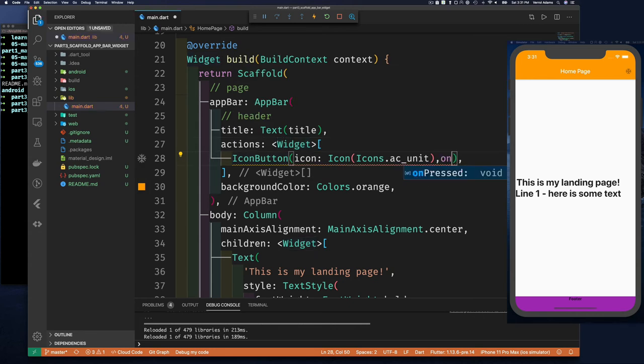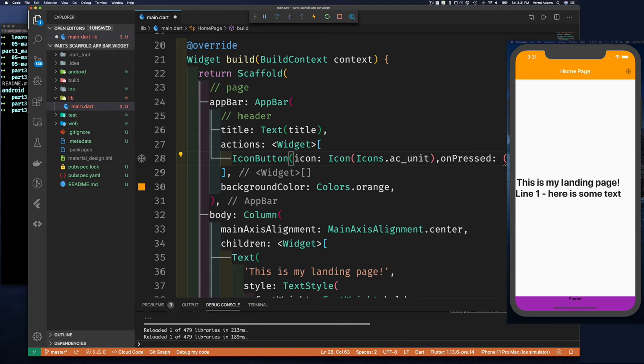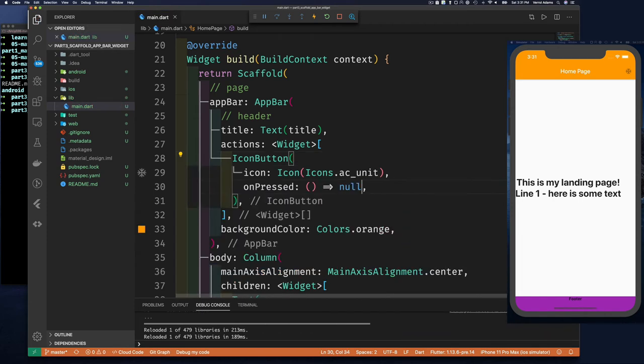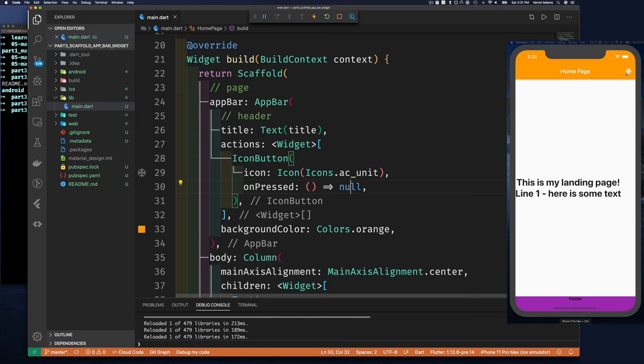If you hover over this and scroll down, it says 'parameter missing: onPressed is required'. So we put in onPressed and we say this is our callback. Our callback doesn't do anything - it's an anonymous function - but at least it satisfies the fact that we specified a non-null value for onPressed.